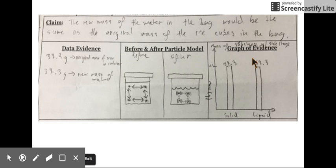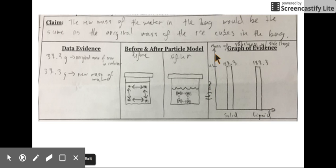The student then represented this graphically by putting solid and liquid at the bottom and mass in grams on the y-axis, along with a quick title. You can clearly see with this bar chart that the mass did not change.